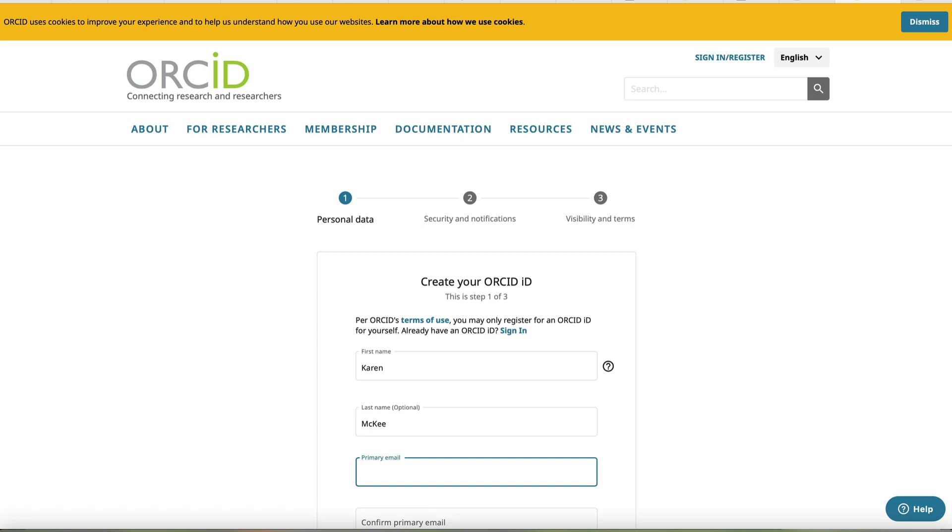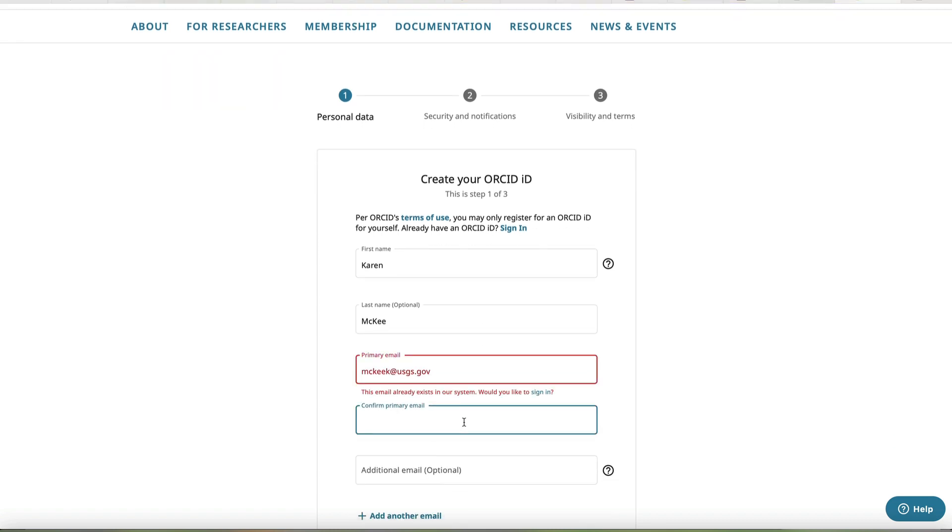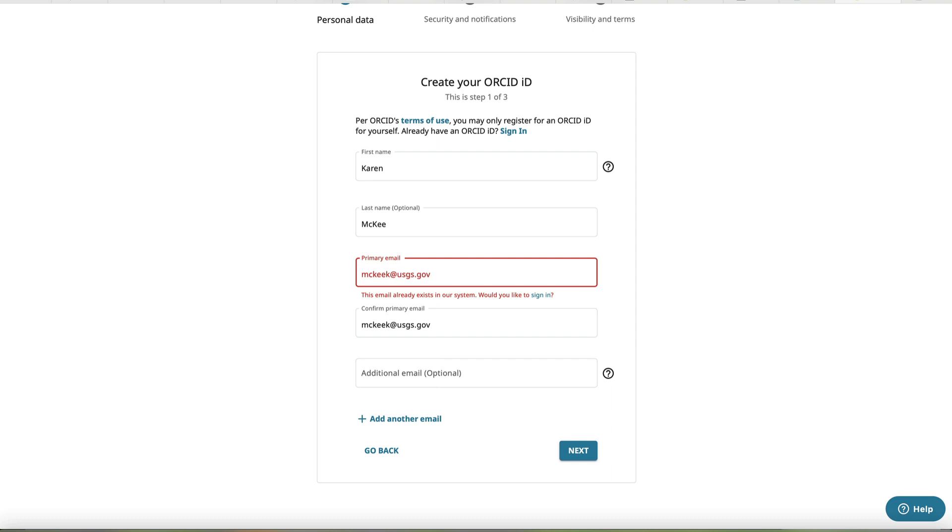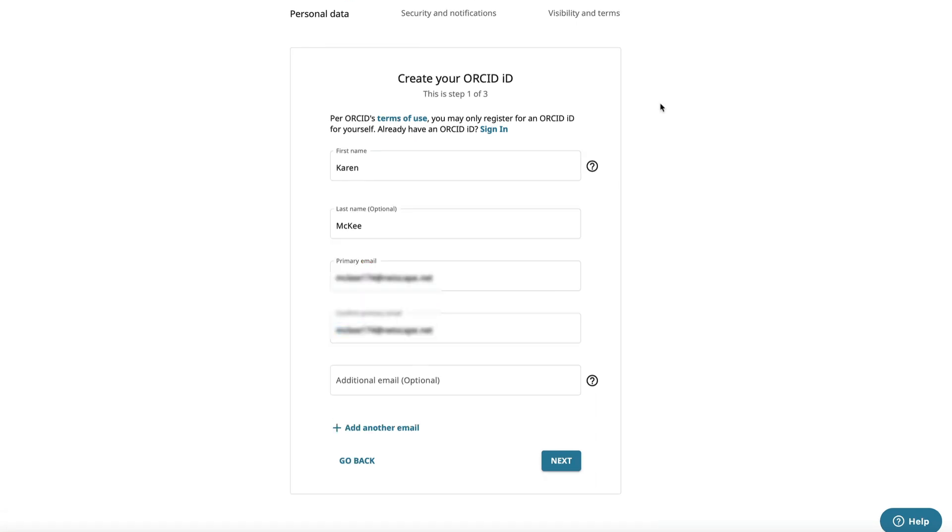Fill in your name and email address. Since I'm already registered, I get a warning that I'm already in the system. So, I'll put in a different email address.